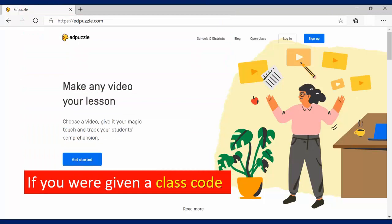So if you're given a class code, the first thing you're going to do is go to Edpuzzle.com in your web browser. Then you will click the Sign Up button.